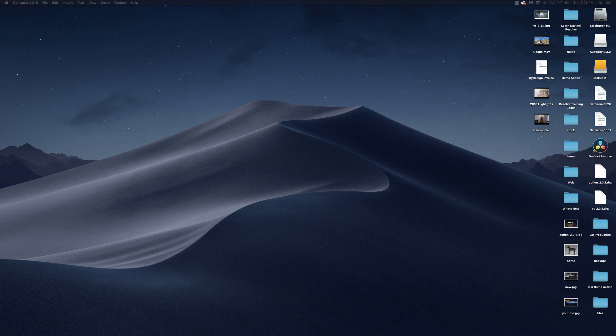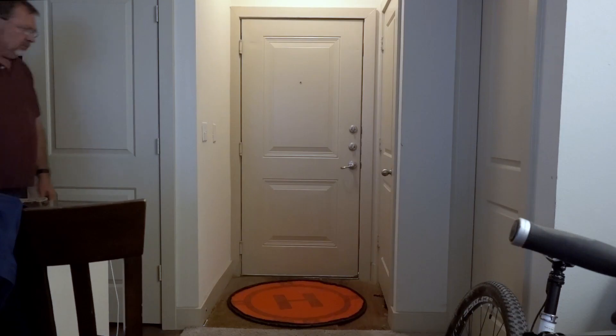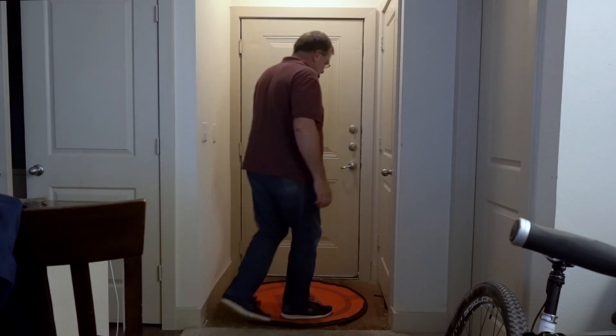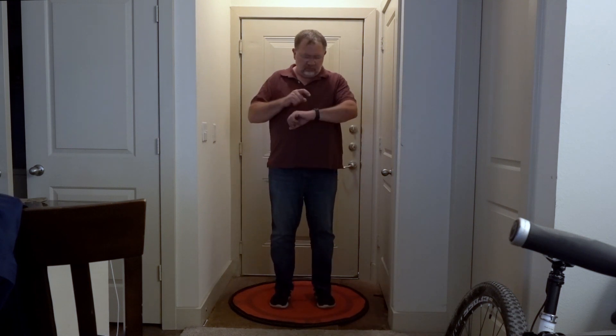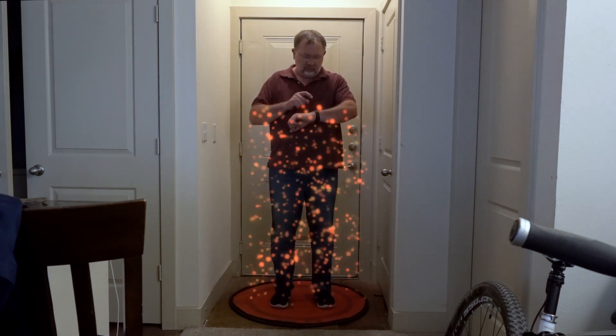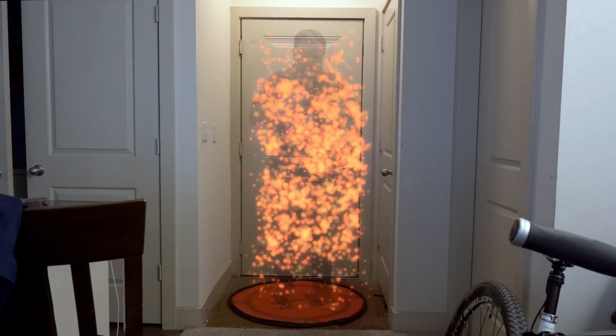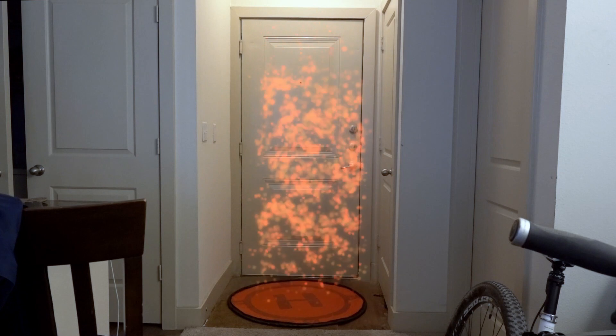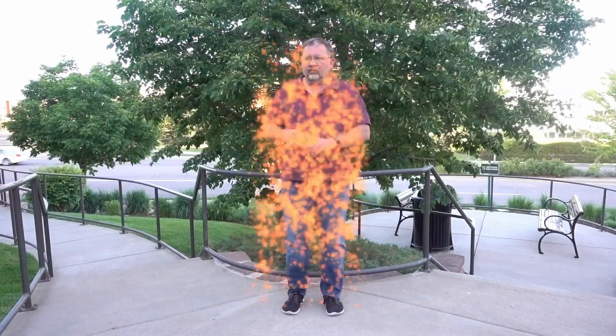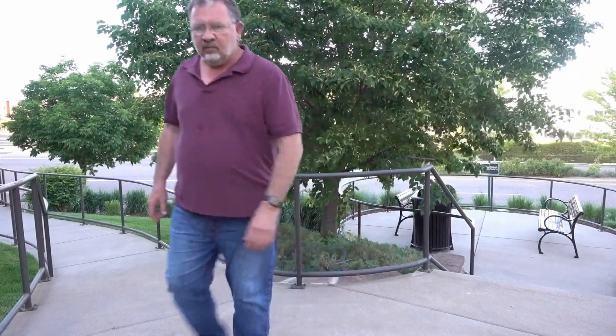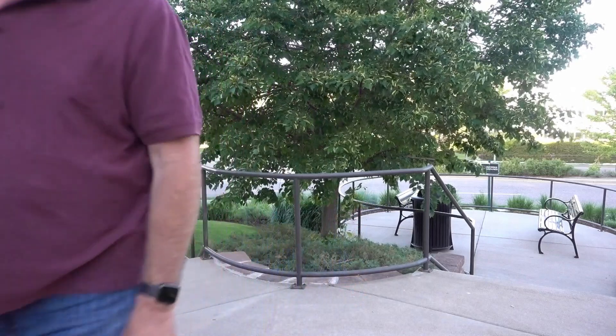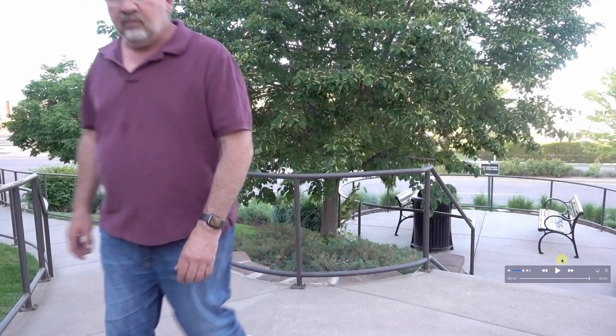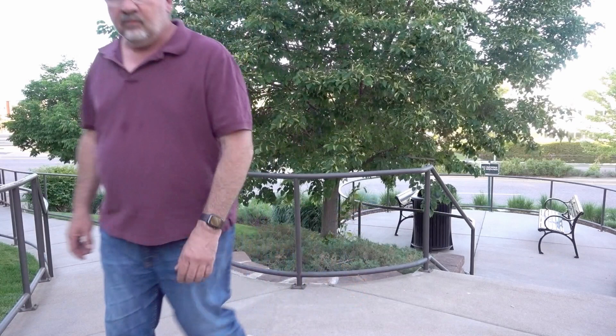I'm going to show you the end result here. Let's take a quick look. All right, so there's our transporter look, so let's dive in and see how it's done when we come right back.